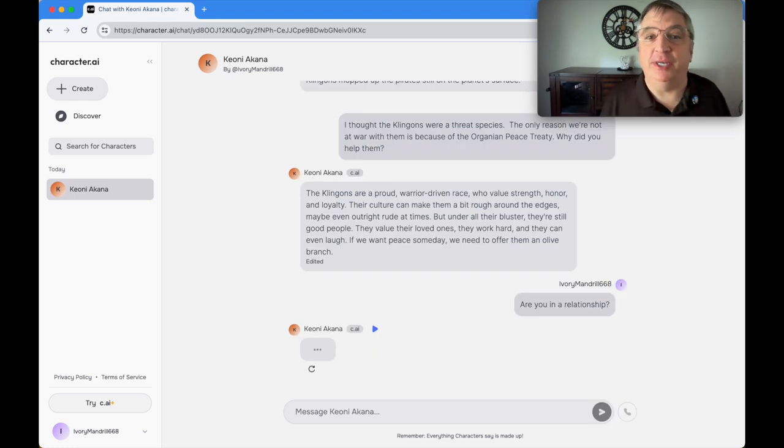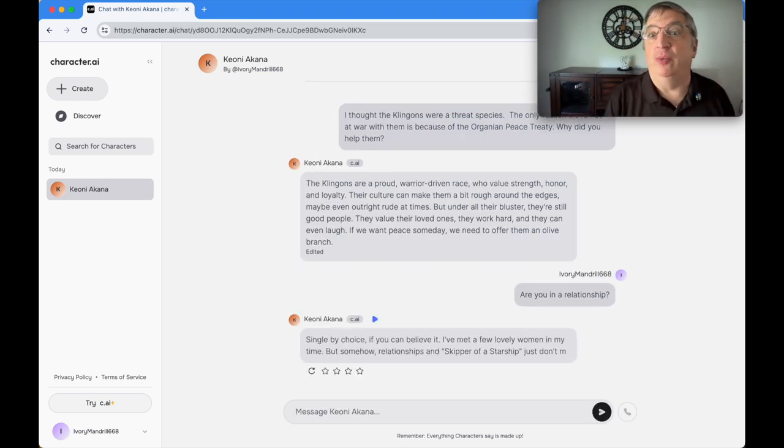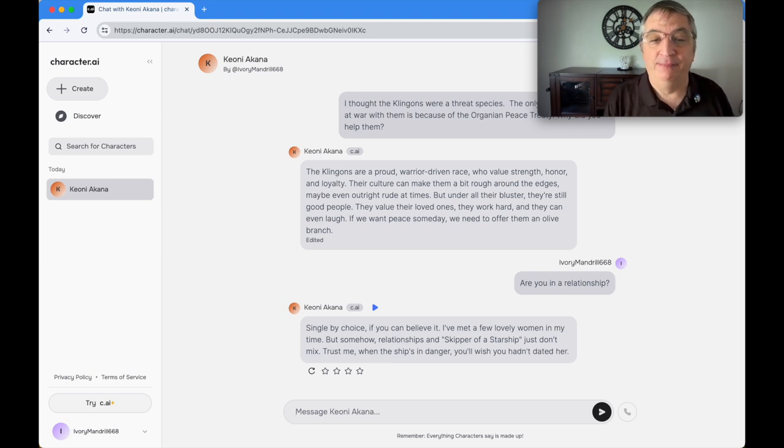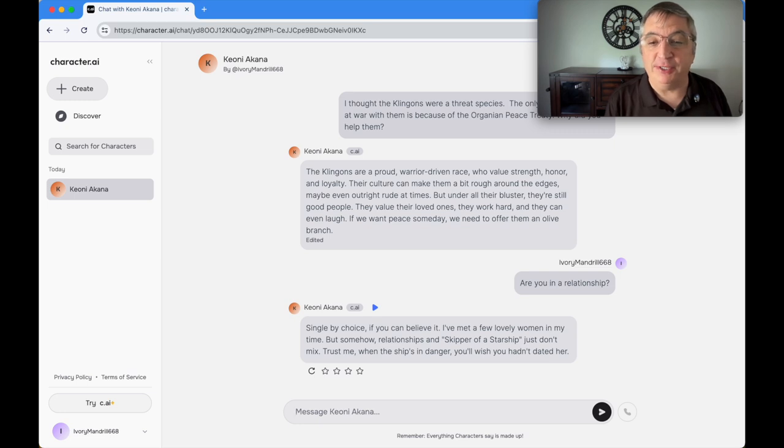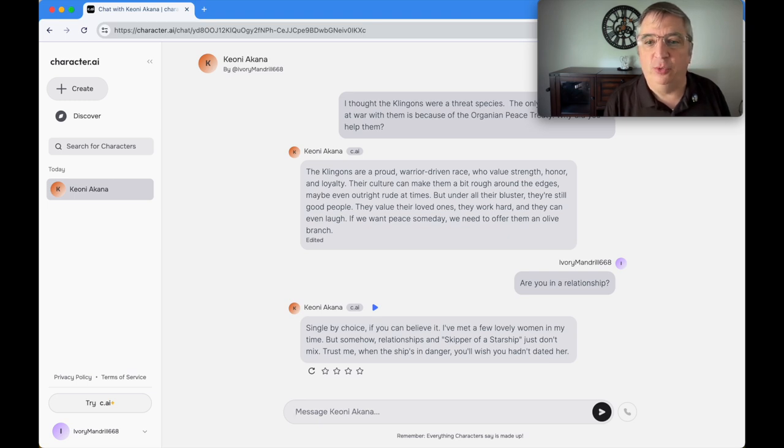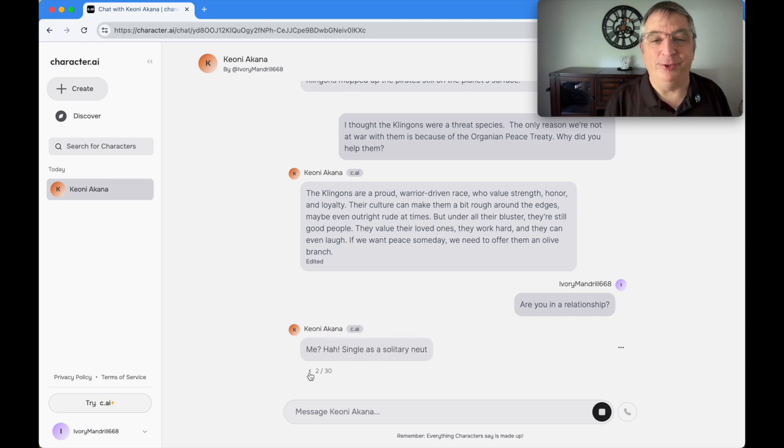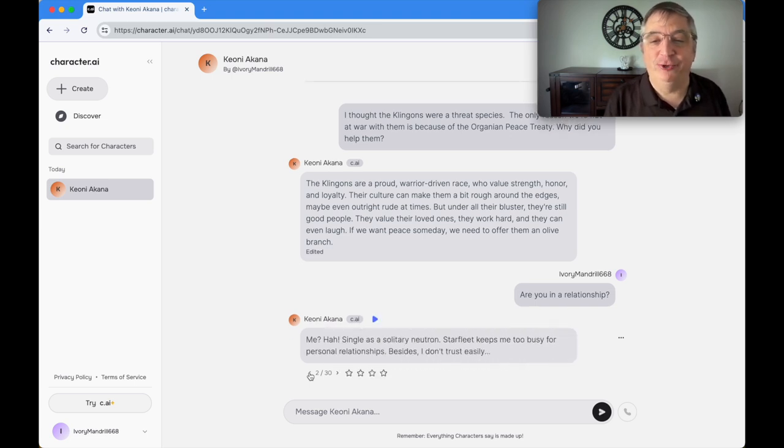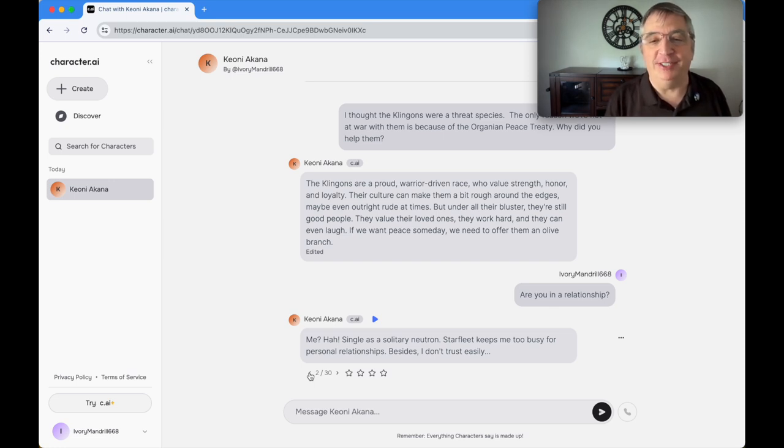I'm asking it: are you in a relationship? The only thing I ever said about relationships was about that one years ago when he was a kid. Let's see what it's saying. Single by choice, if you can believe it. That was just weird. I'm gonna have it redo it. Single as a solitary neutron. Starfleet keeps me too busy for personal relationships. Besides, I don't trust easily.